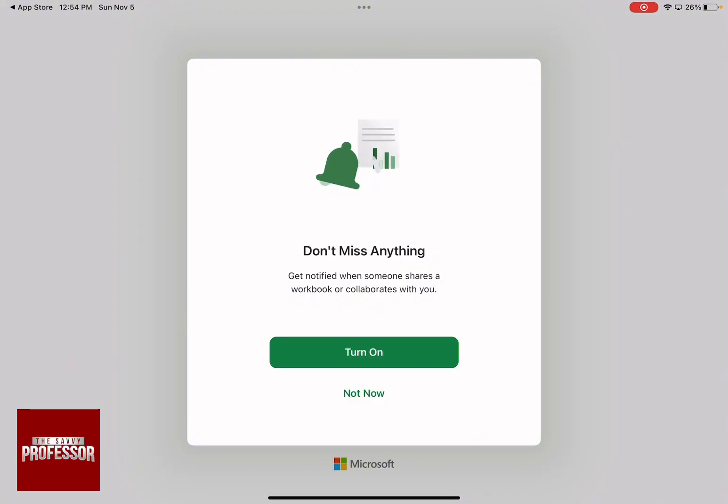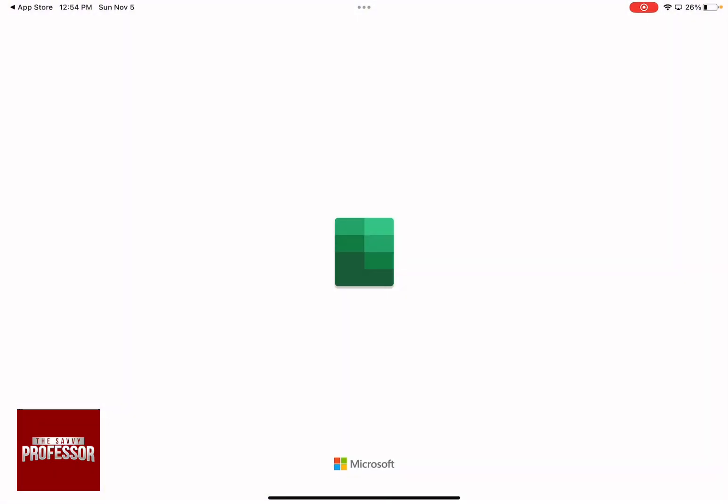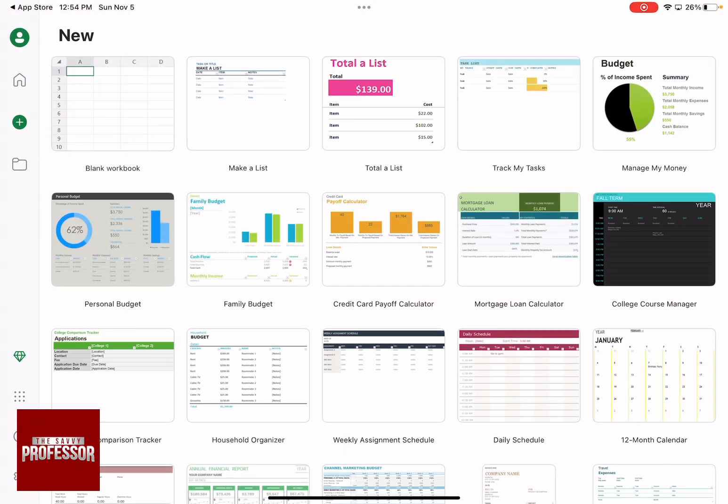OK. Not Now. Skip for Now. And as you can see, right now, I can actually use Excel on my iPad.